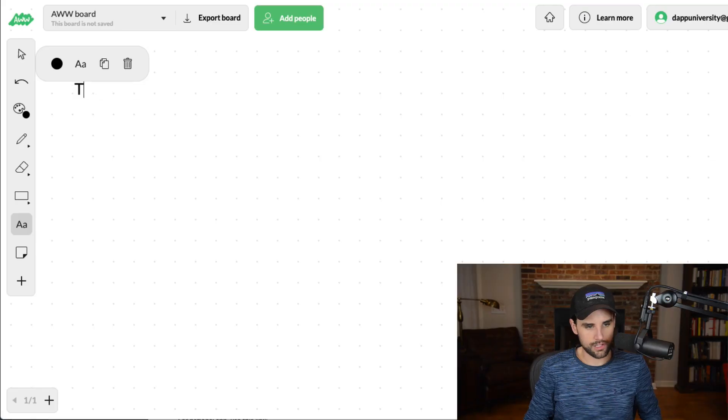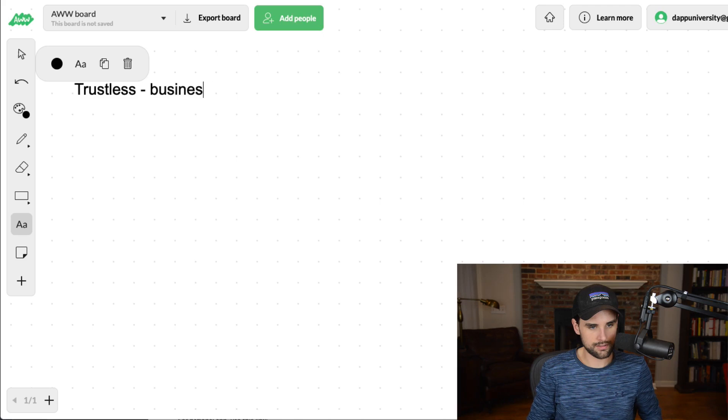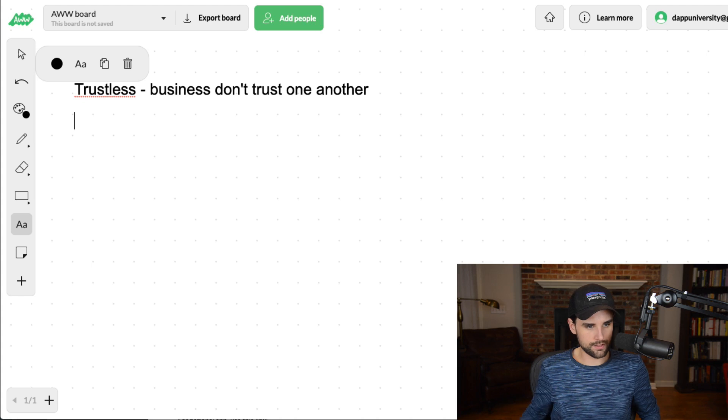What does the app do? Why do they want to use the blockchain? Essentially, this is an app that a lot of different businesses are going to use. These businesses don't necessarily trust one another to provide accurate information about when events happened or about the integrity of the data they give one another. This is a perfect reason to use the blockchain — it's trustless.